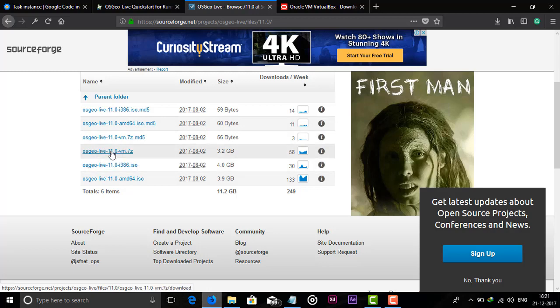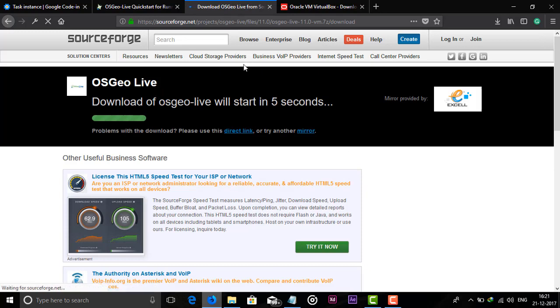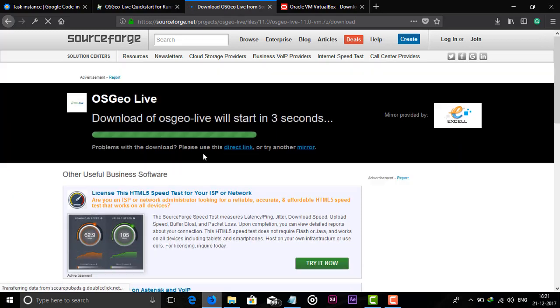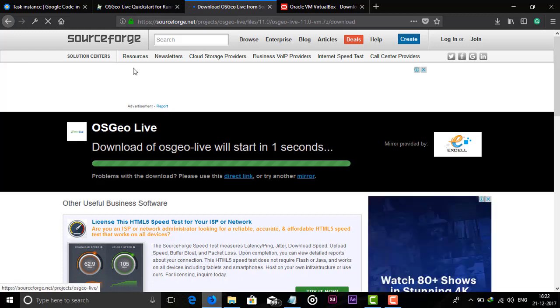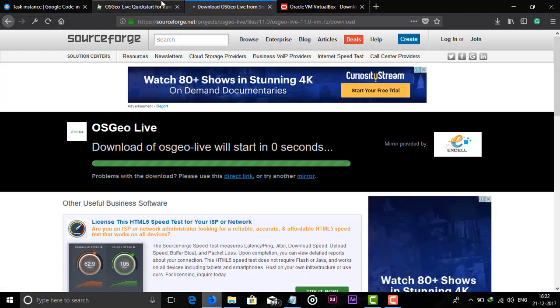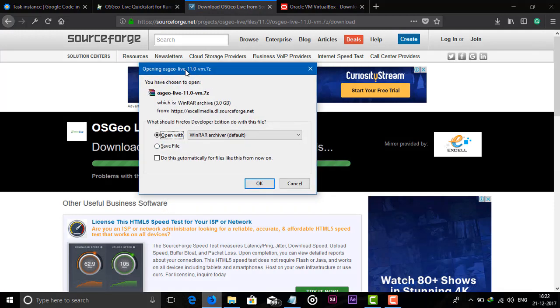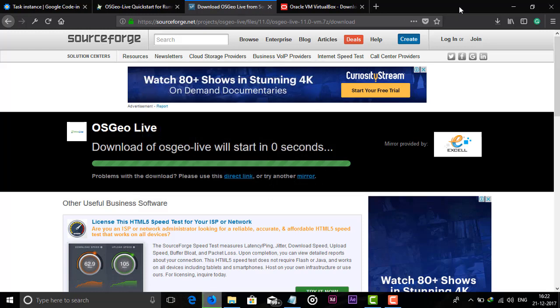I will just go with OSGeo Live. It will download, it is 3 GB I think. Yes it is 3 GB, so just save this file and download it.